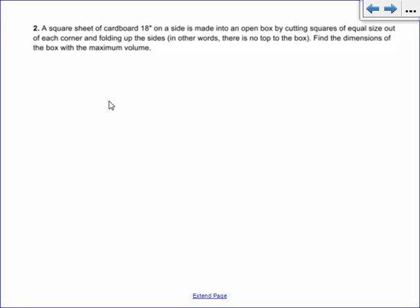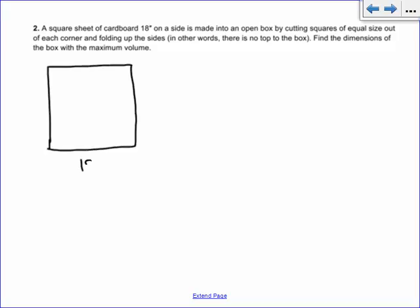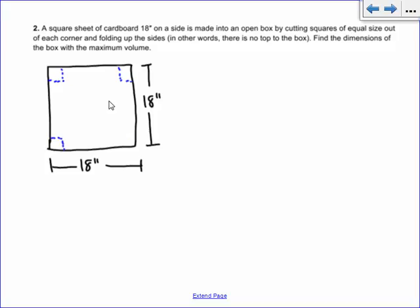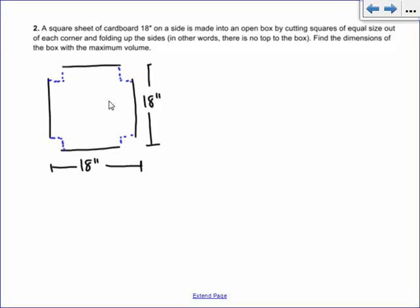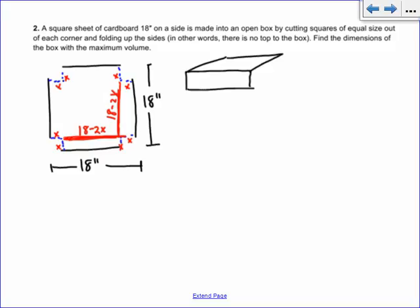Problem 2: A square sheet of cardboard, 18 inches on the side, is made into an open box by cutting squares of equal size out of each corner. When you fold up those flaps, this distance here is no longer 18 inches — you've cut out an x by x square from each side. So what do we write for that distance? That's 18 minus 2x. The same on the other side — also 18 minus 2x, because we subtracted x from both sides. When you fold it, you get a shallow box with a square bottom, and those two distances are the same 18 minus 2x values.